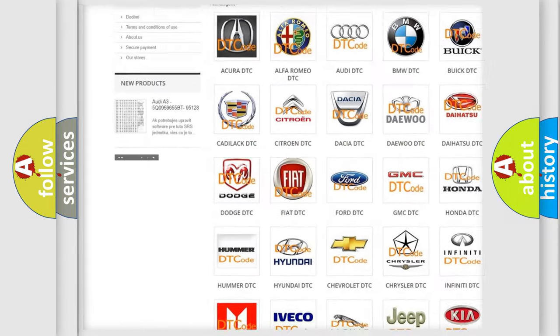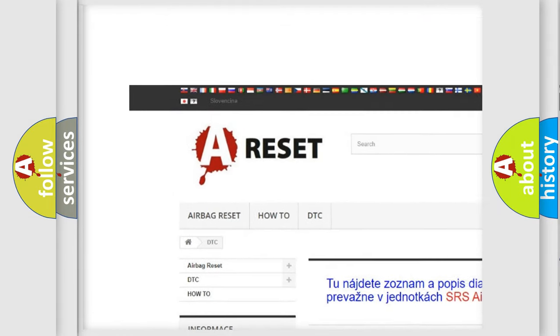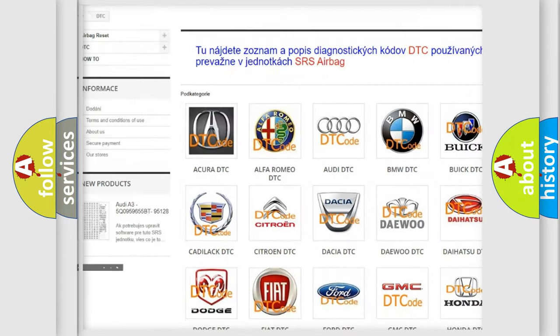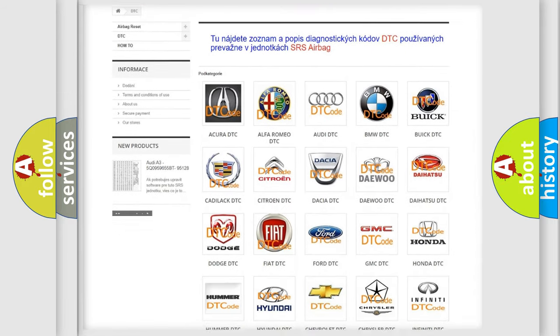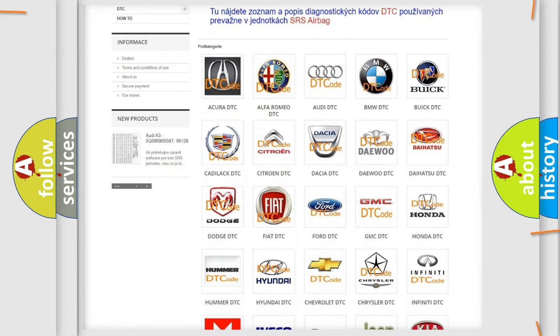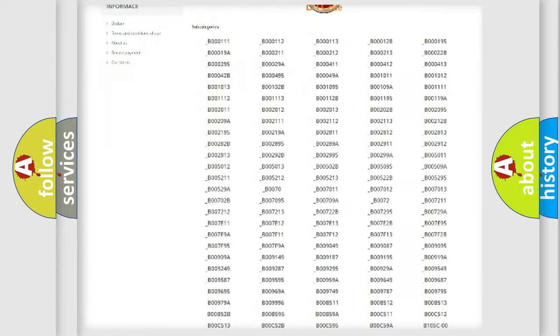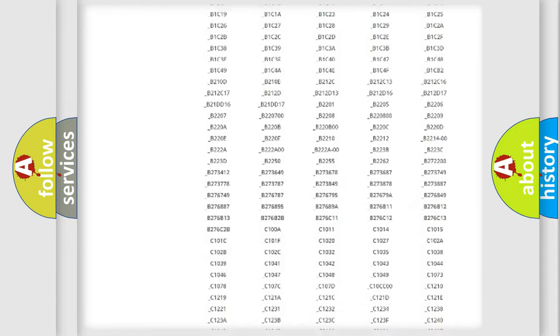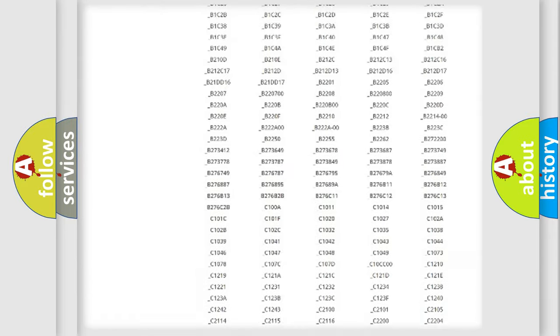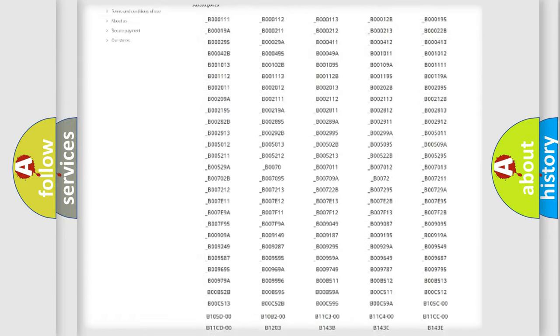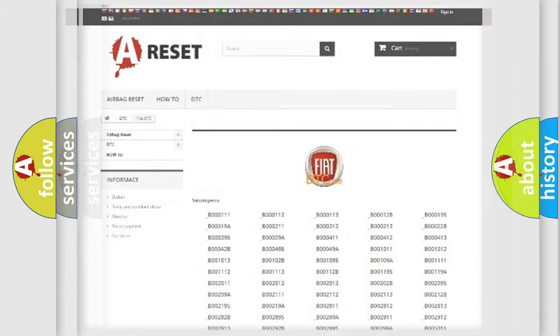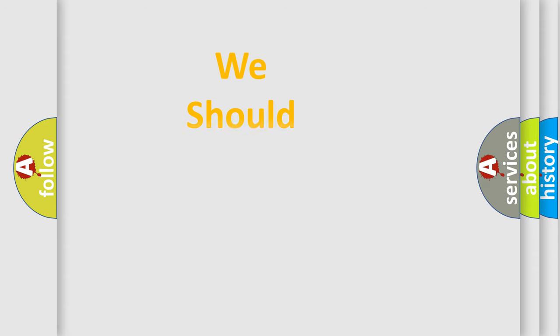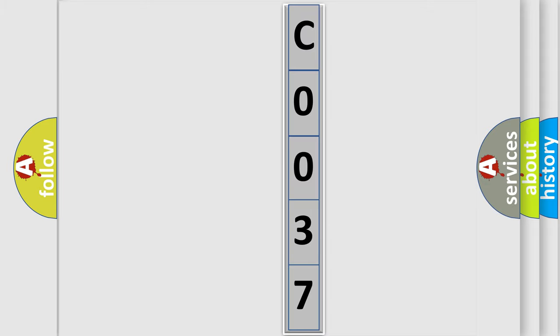Our website airbagreset.sk produces useful videos for you. You do not have to go through the OBD2 protocol anymore to know how to troubleshoot any car breakdown. You will find all the diagnostic codes that can be diagnosed in Fiat vehicles, and many other useful things. The following demonstration will help you look into the world of software for car control units.